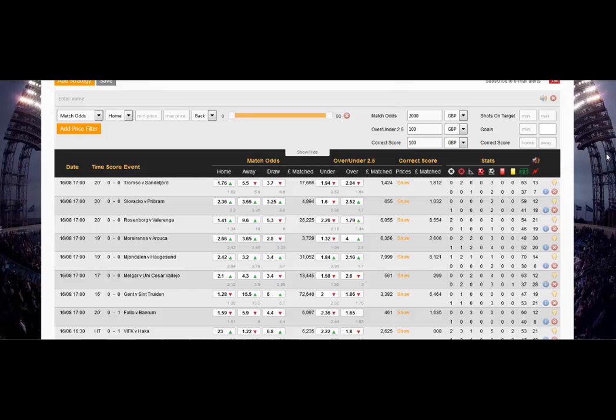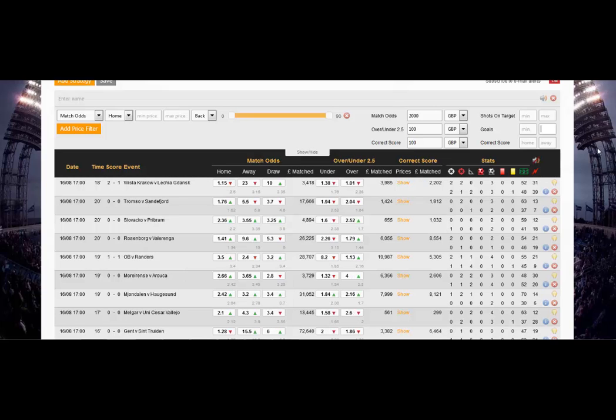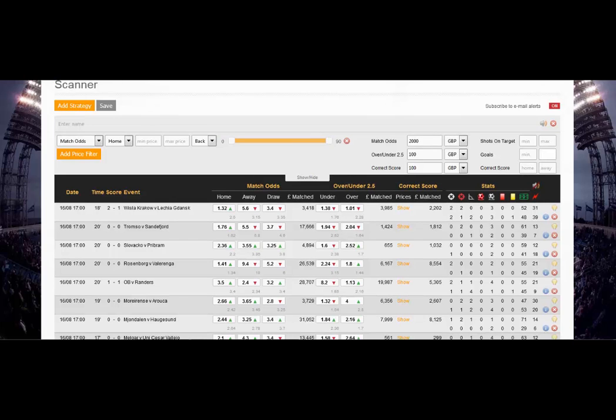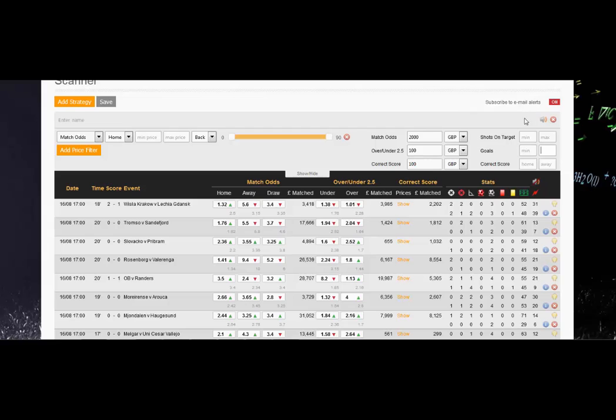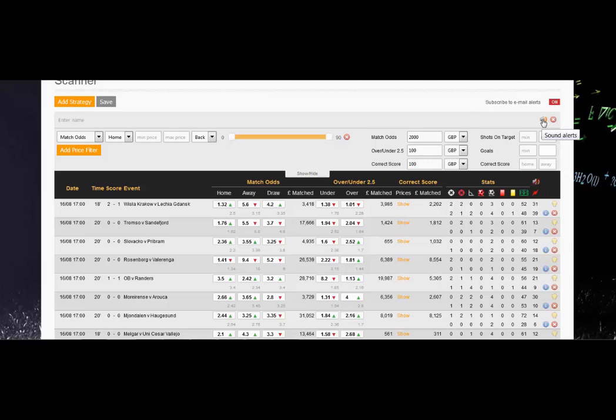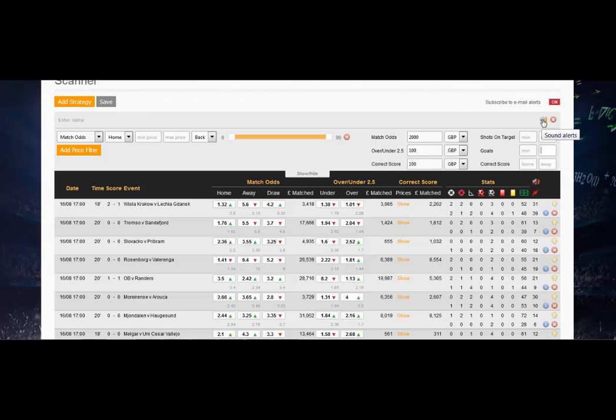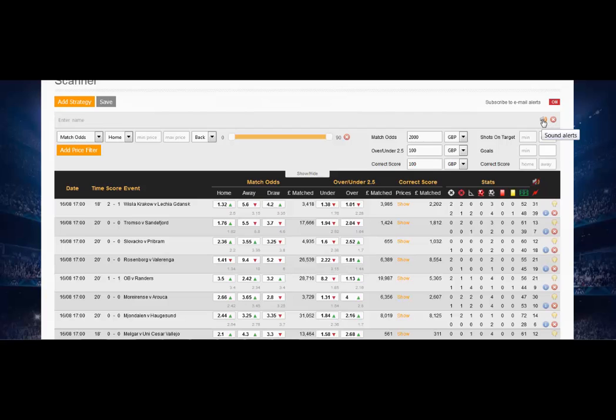We've got subscribe to email alerts, I'll tell you a little bit more about that a bit later on. This little sound alert here can either be ticked or unticked. When you have the sound on, you will hear audios for a shot on target which is a bleep, you'll hear a booing audio for a red card, you'll hear a whistle for a penalty. When there is a goal you will hear the applause from the crowd. The whistle will also go for half-time and full-time.